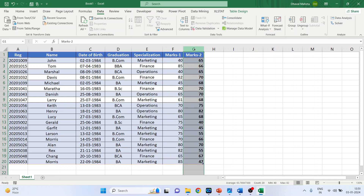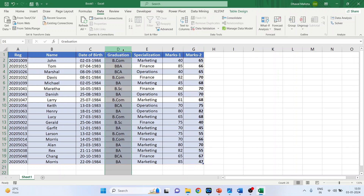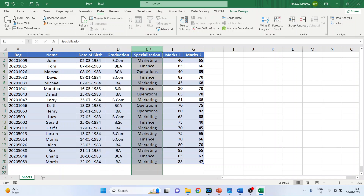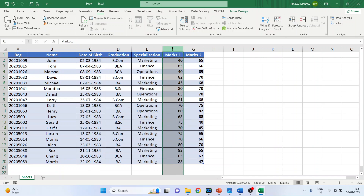Now we want to generate charts from this data. The first chart will be based on graduation — that is, how many students completed their graduation from BCom, BBA, or BCA. The next chart is for specialization, showing how many students opted for marketing, finance, or operations. The third chart shows the average marks per specialization.